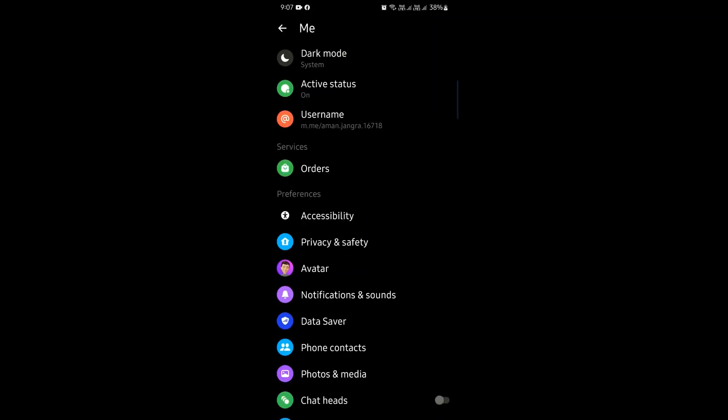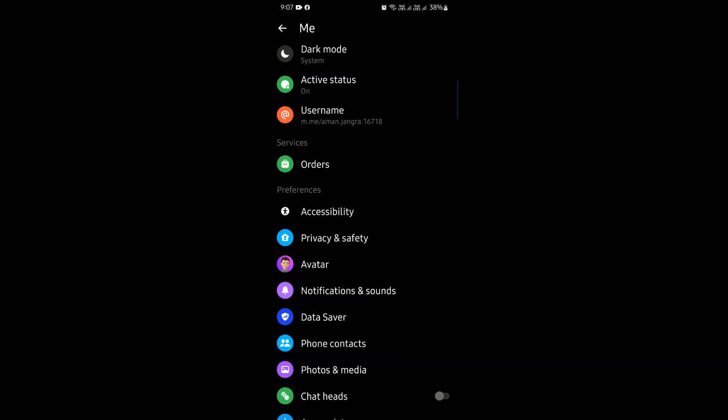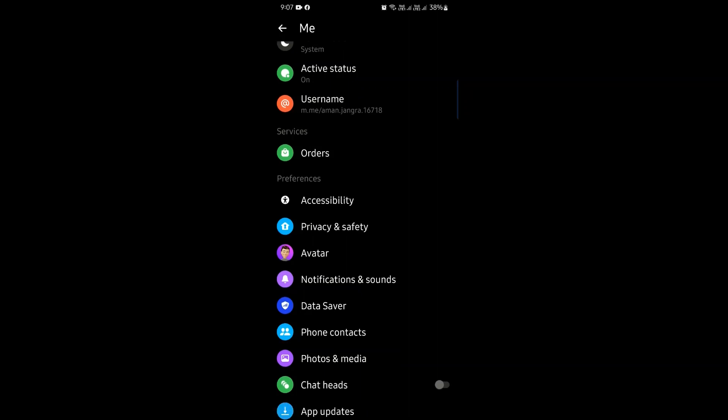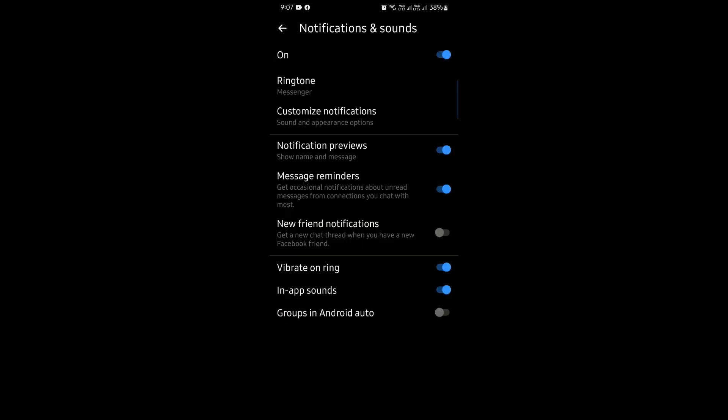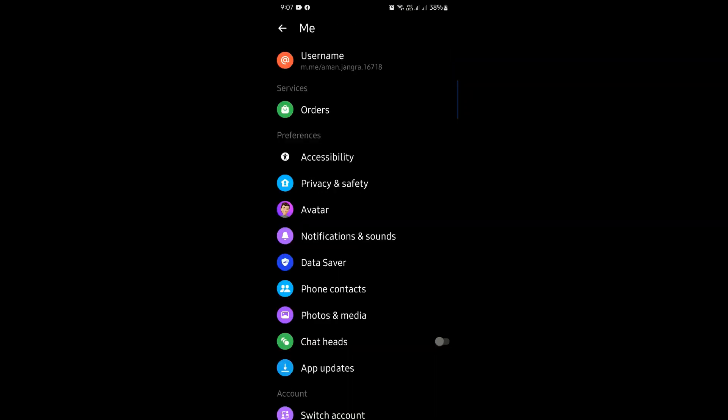Swipe down to the option for notifications and sounds. Now you can see the option for notification and sound to turn it off. As you turn it off, the sound will get silenced. And now you're good to go.